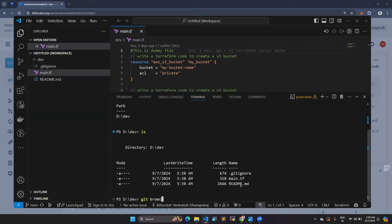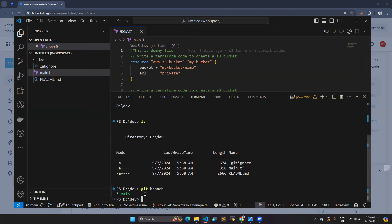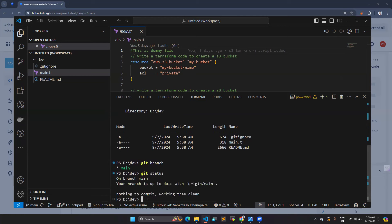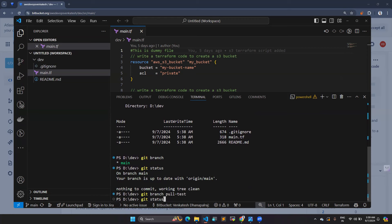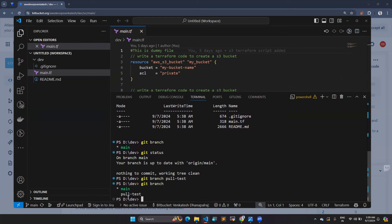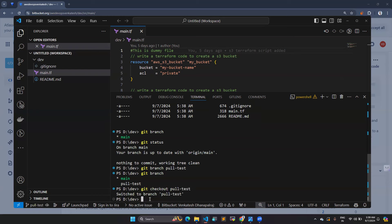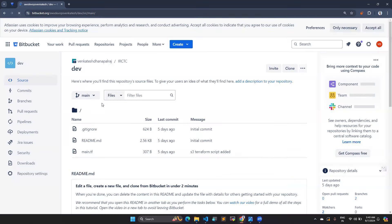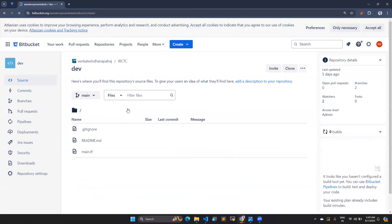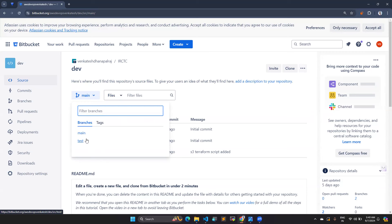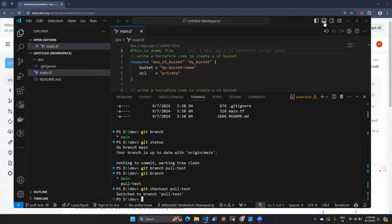I can see the directory has been added with three files. I'll run git branch — there is only the main branch. Git status shows nothing changed. Now I'm going to create a new branch called 'pull-test'. Running git branch again shows two branches. I'll switch into it using git checkout pull-test. Now I'm on the pull-test branch, but this branch doesn't exist in the remote yet — only main is there.